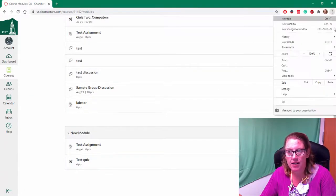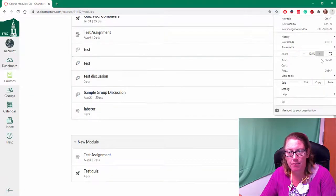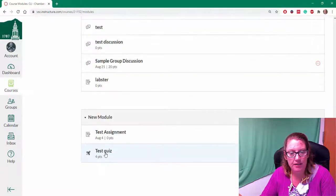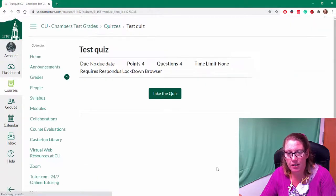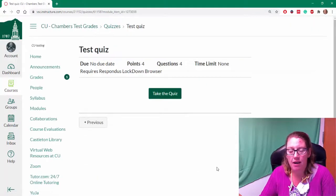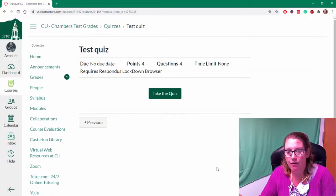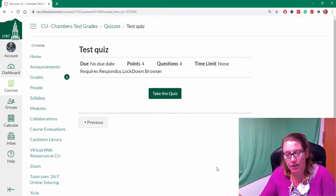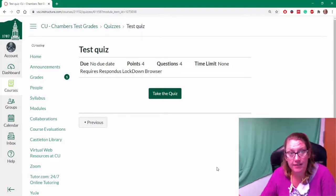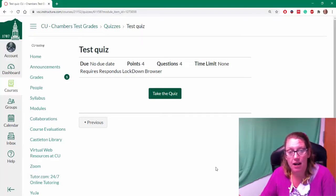So the one thing that is important to keep in mind is that Respondus Lockdown Browser requires you to have a Mac or a PC. It's not going to work on a Chromebook. I don't believe it works on a cell phone or a mobile device. So you're a little bit restricted as to what tools you can use to take this quiz.